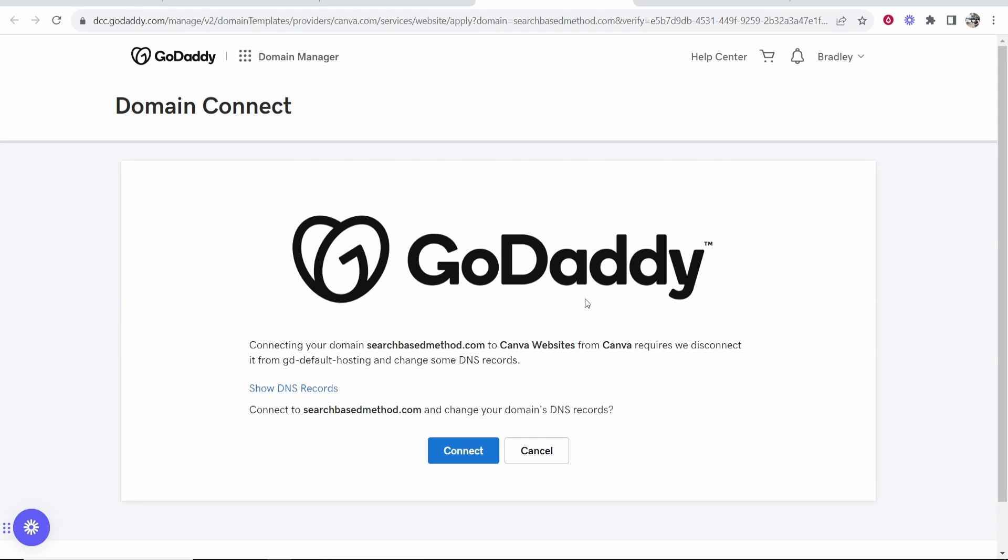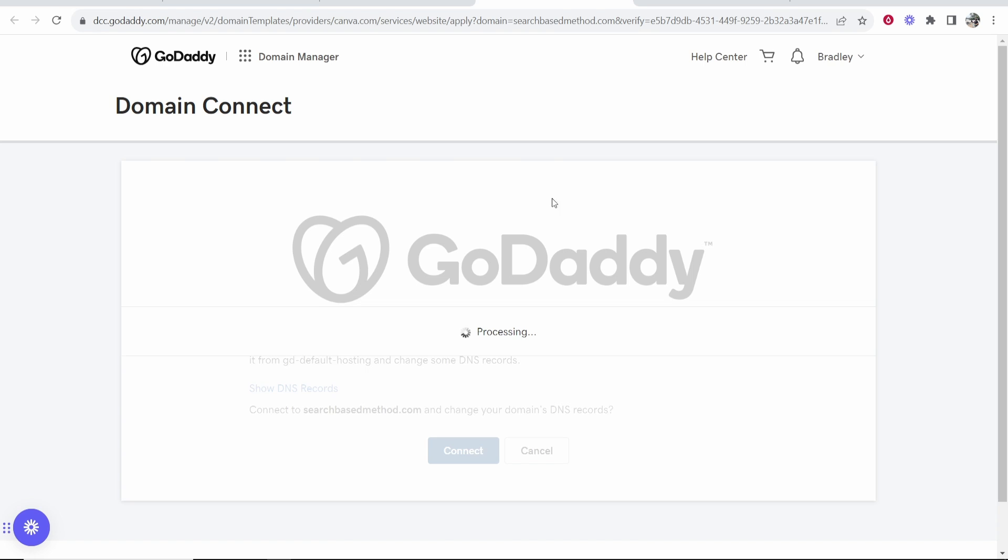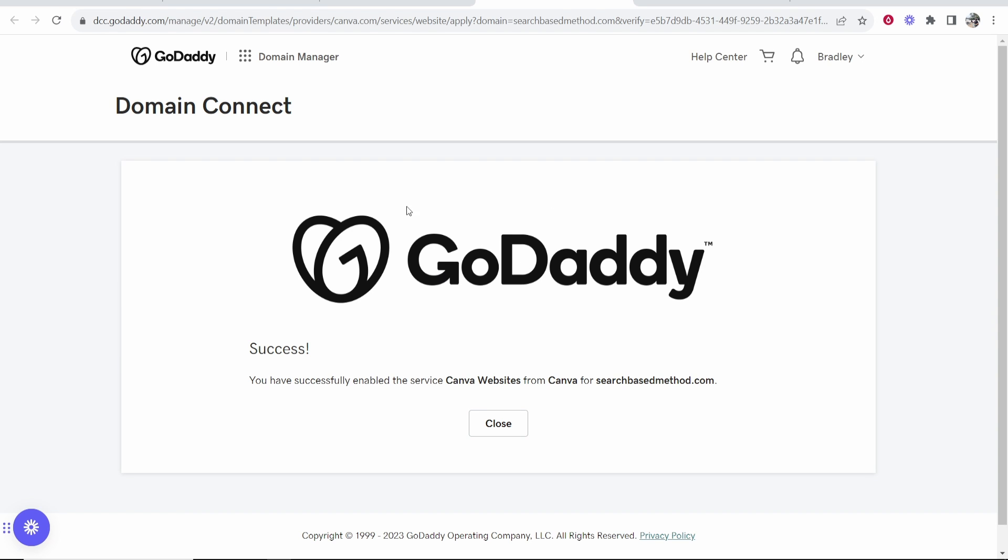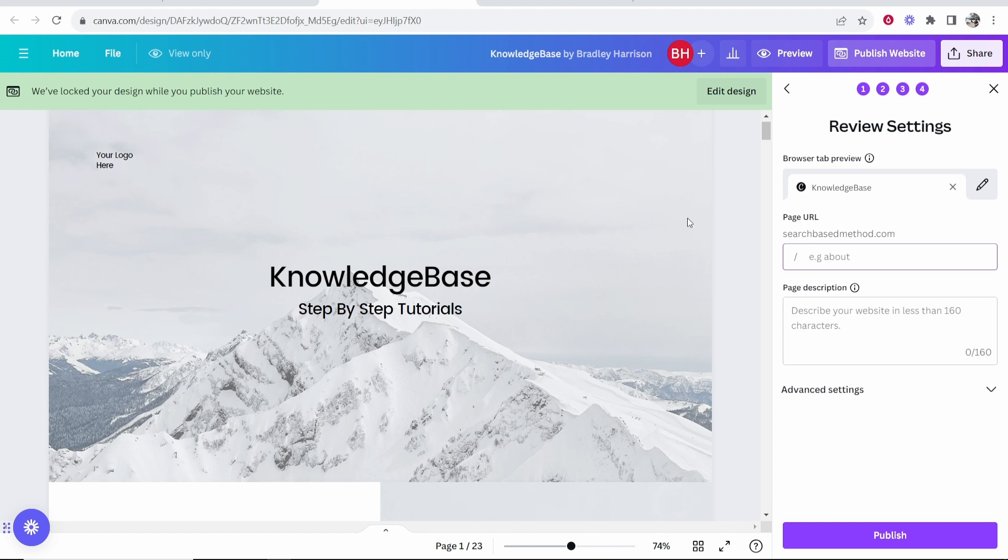If you're already logged in here, all you have to do is click Connect and it should automatically add the relevant DNS settings from Canva onto GoDaddy. You can see it's successfully been enabled, so we can now close out of this. It's now taking us to the next step.